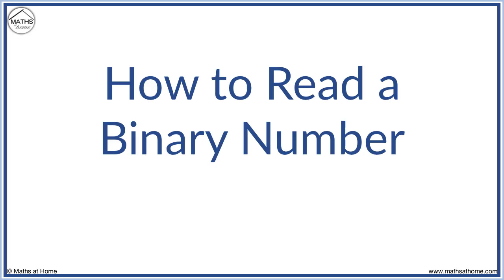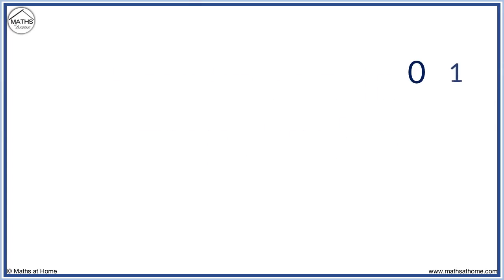In this lesson, we learn how to read a binary number. In binary, numbers are only written with zeros or ones. For example, here is a binary number: one, zero, zero, one.